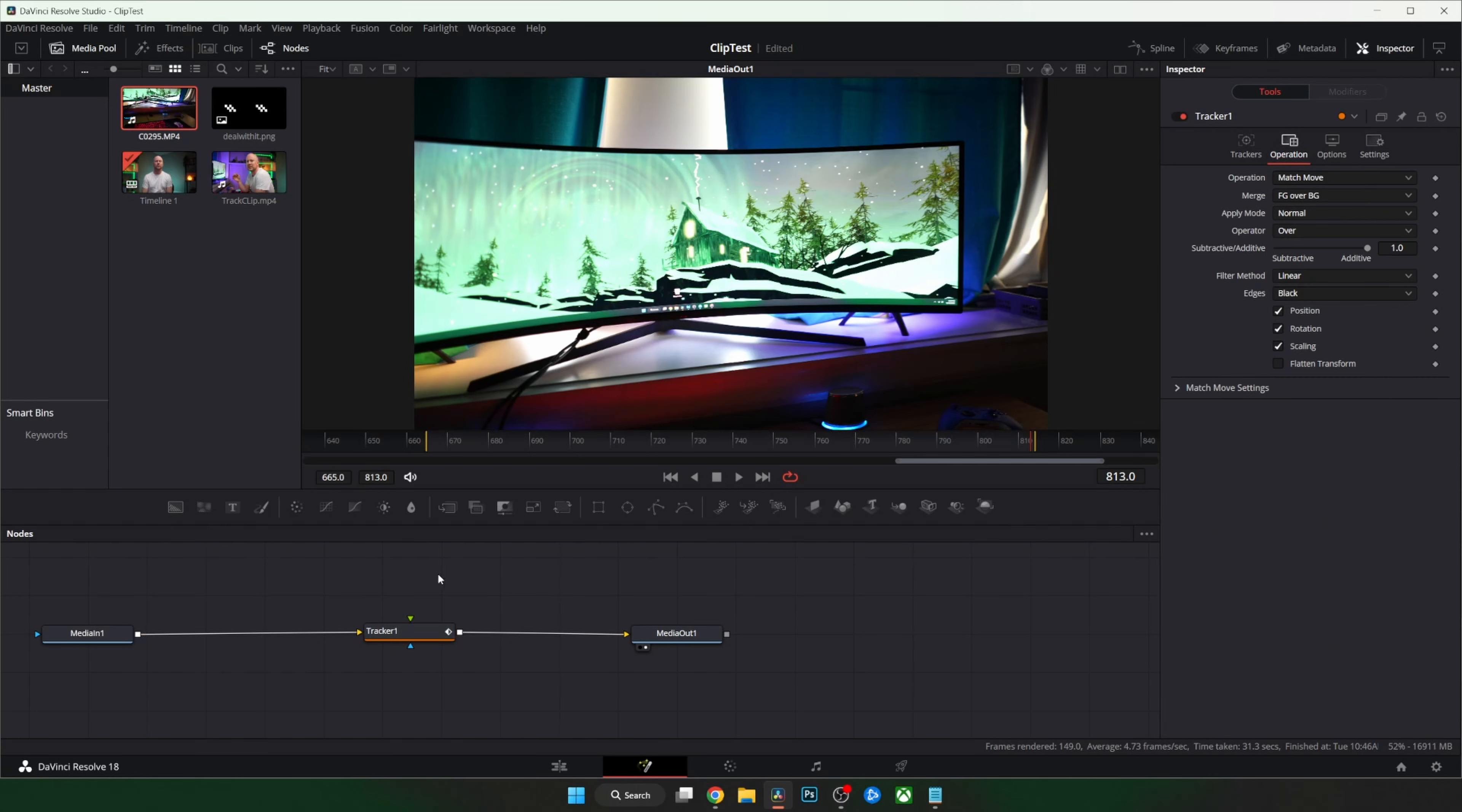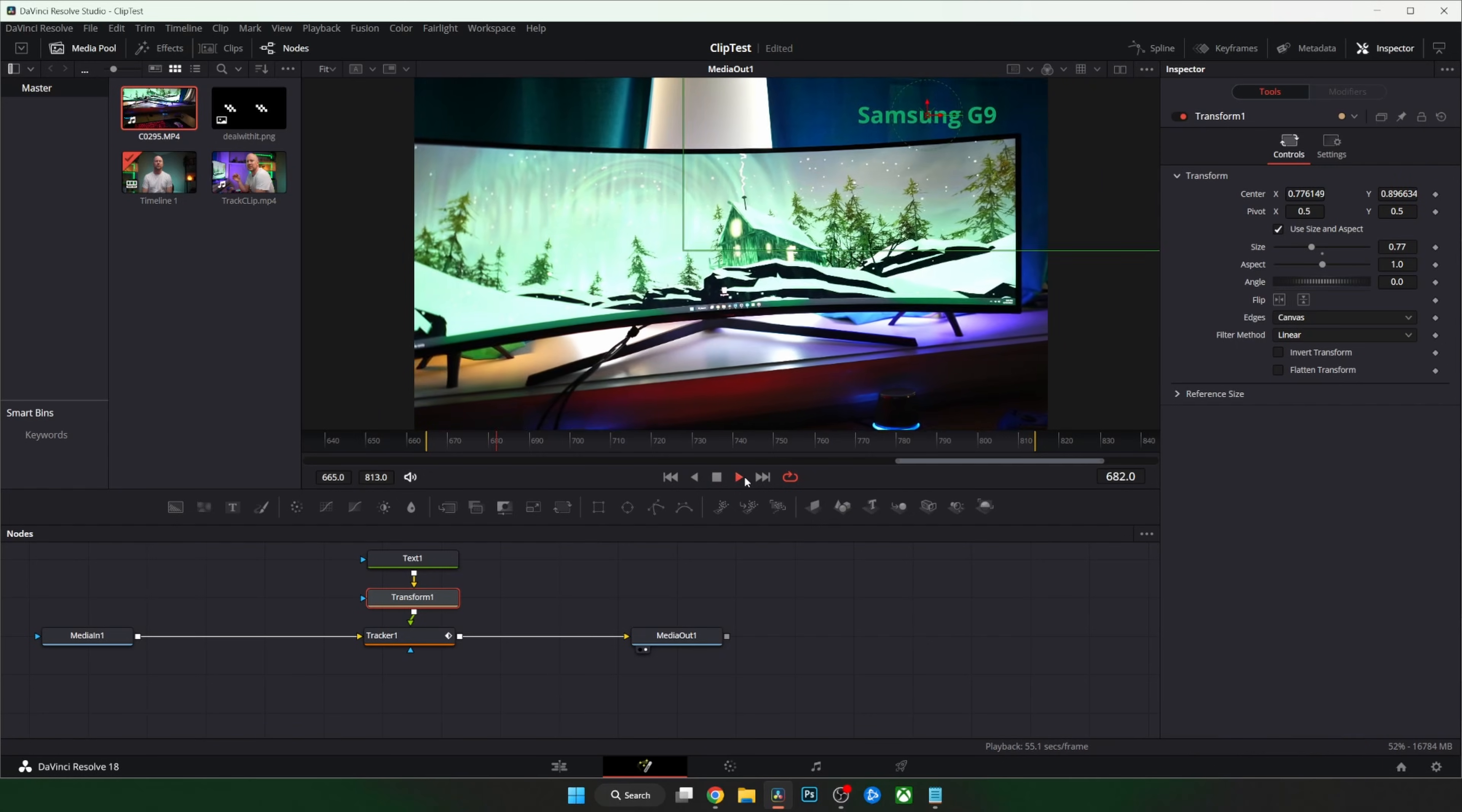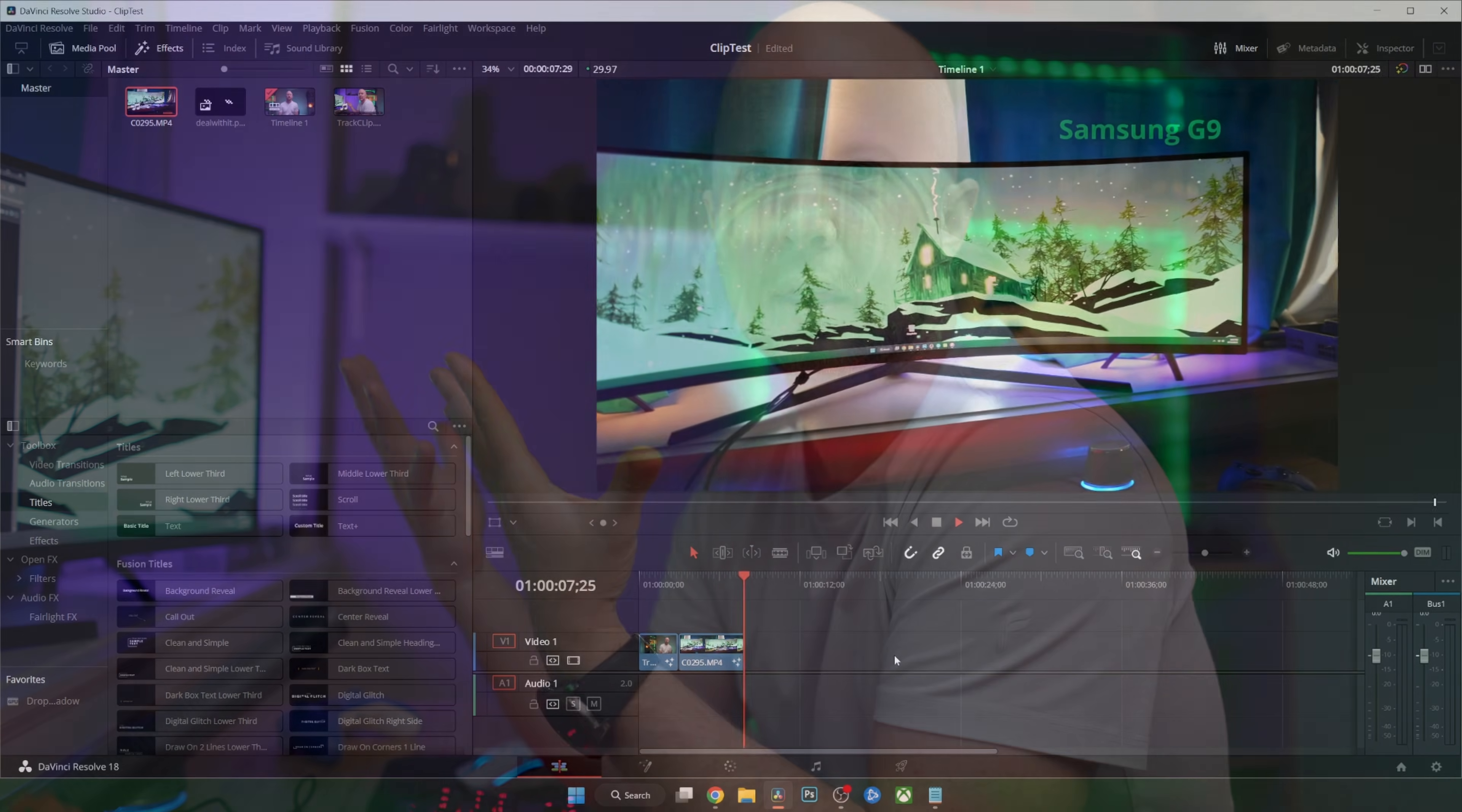Once that's done we need to change it to match move. Let's add some text to that tracker. Shift space. Connect it. Now we need to resize it. So shift space transform. Add it between the image and the tracker. Resize then Bob's your uncle. How does it look? It looks sweet.